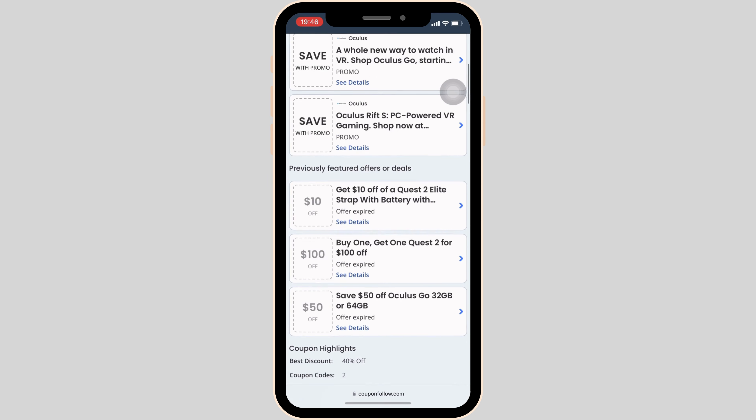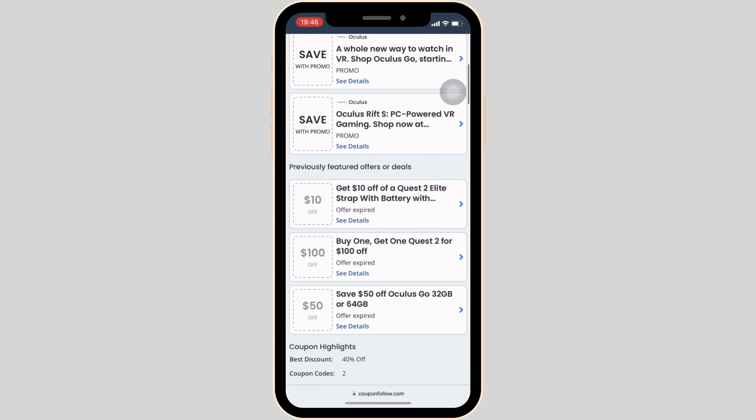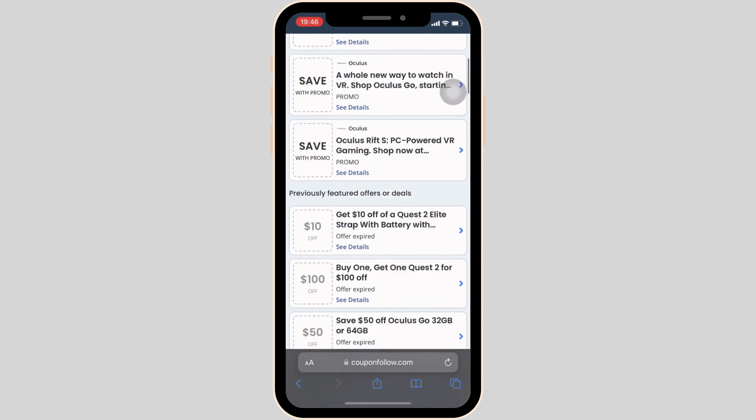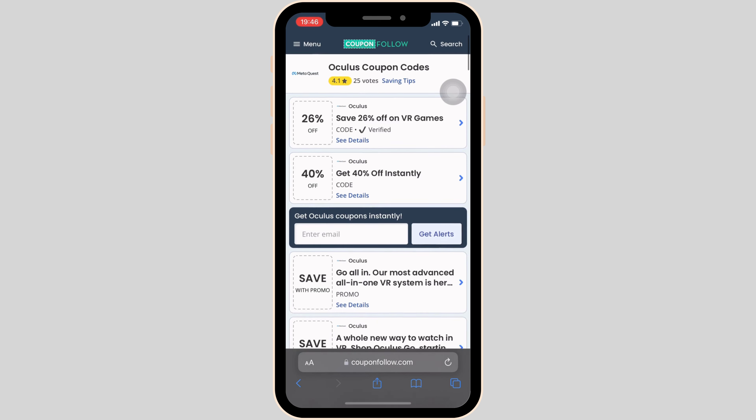In here, tons of different offers and coupons will be visible to you. You can click on any of the specific offers that you want. Let me tap on this one.